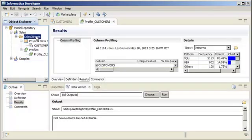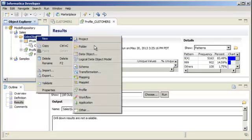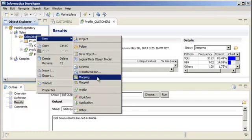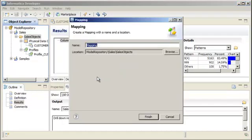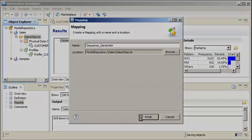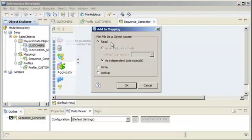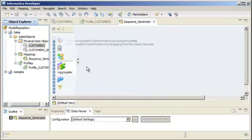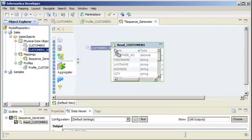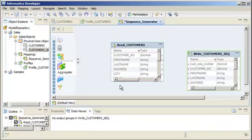After you import physical data objects, you can create a mapping to extract data from one or more data sources, transform it according to your business logic, and then load it into one or more targets. To develop a mapping, you drag and drop physical data objects into the editor as sources and targets.